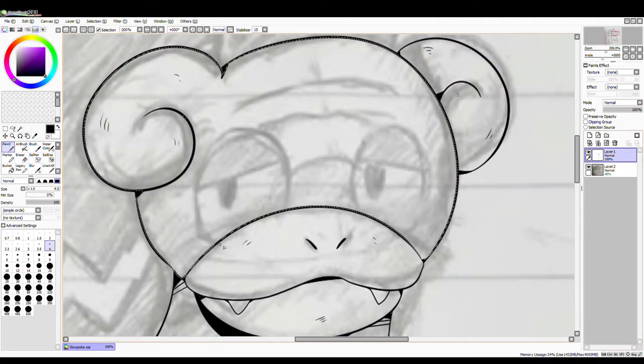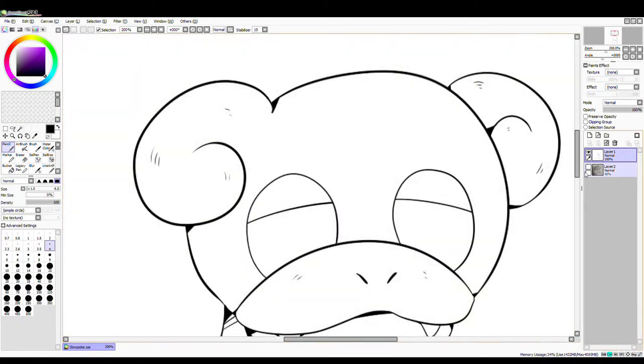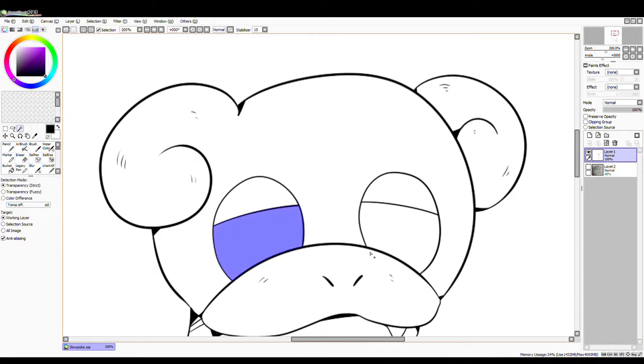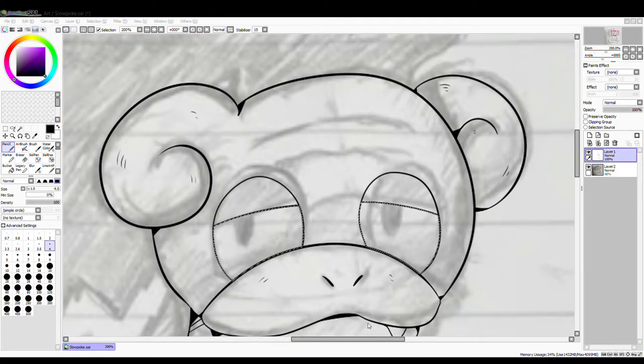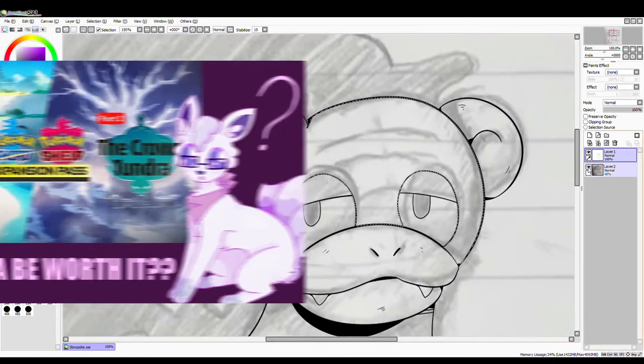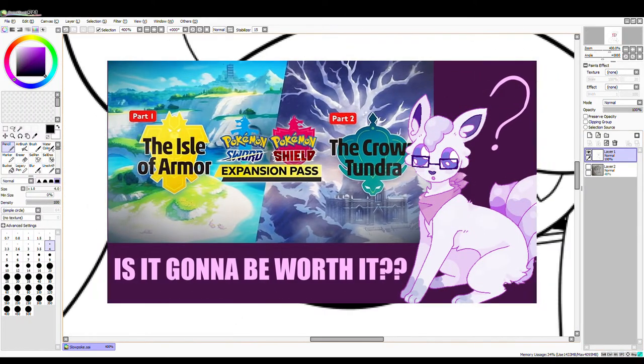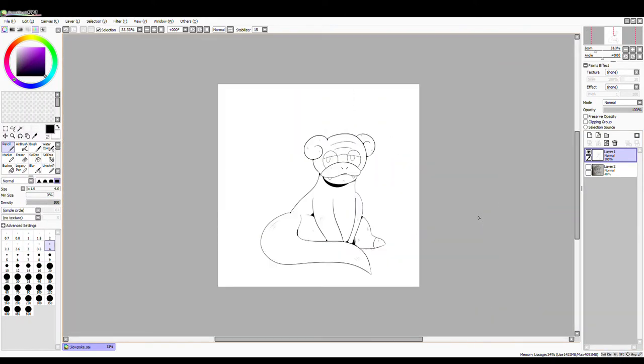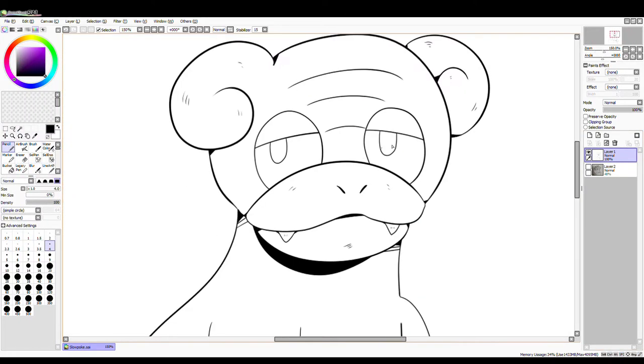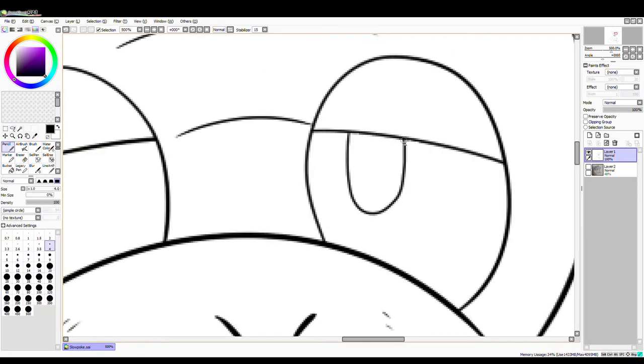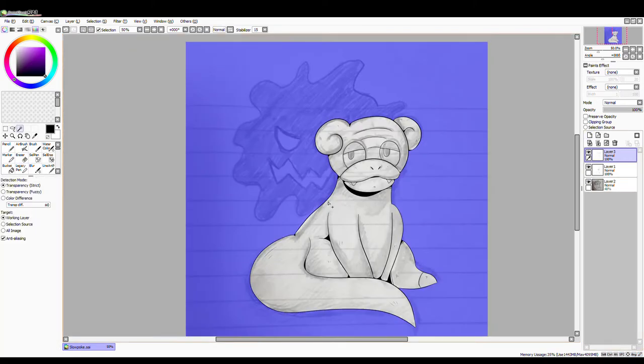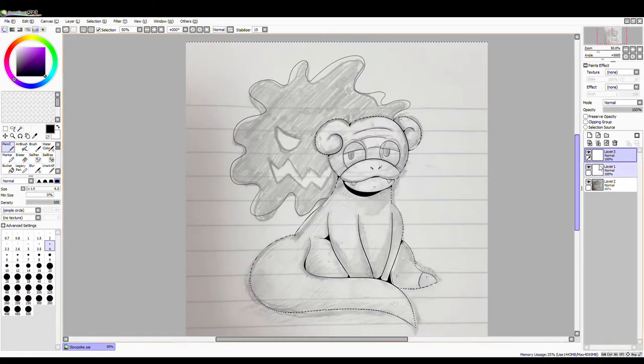I just thought I'd go ahead and get into a little speed paint and a really quick theory that I mentioned in my review of the Pokémon Direct trailer, and that is what I think is gonna go on with Slowpoke.